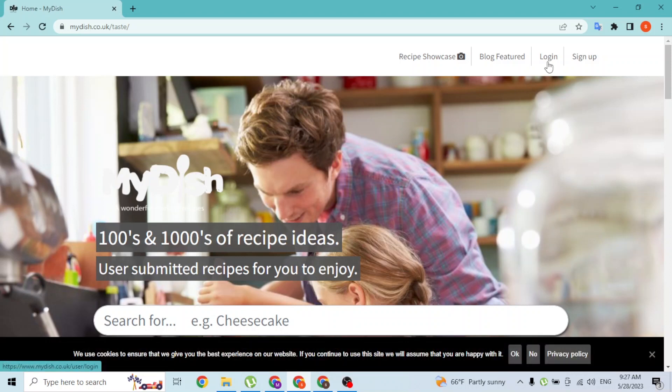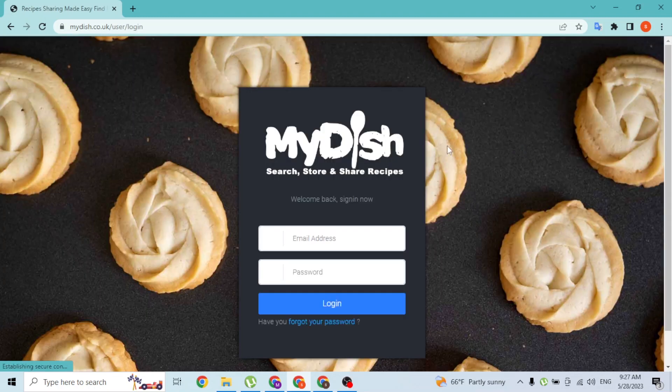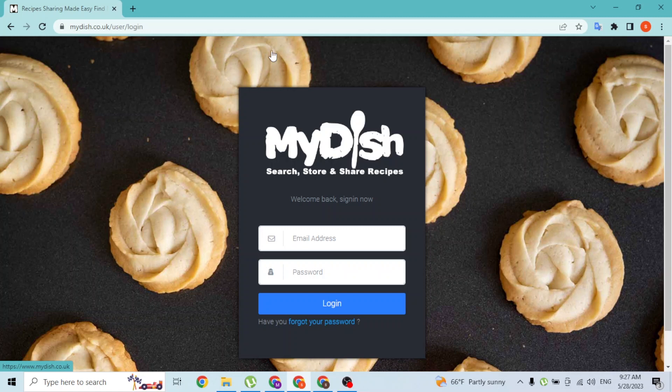In order to log into your account, let's click on login. A pop-up will appear so that you can log into your MyDish account.